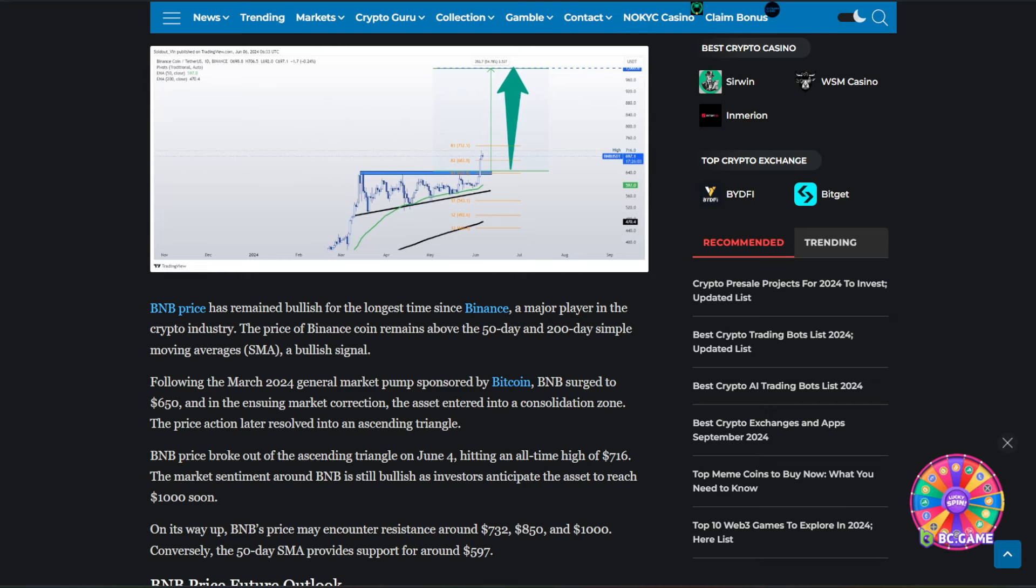Following the March 2024 general market pump sponsored by Bitcoin, BNB surged to $650. And in the ensuing market correction, the asset entered into a consolidation zone. The price action later resolved into an ascending triangle.